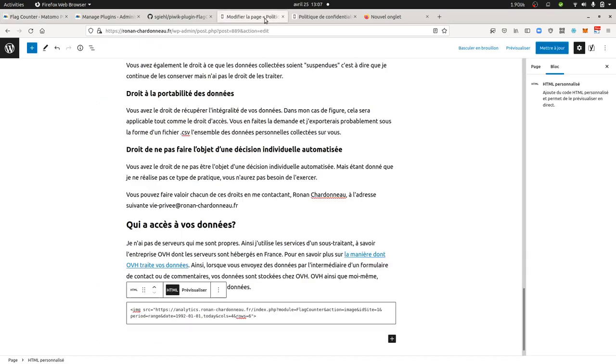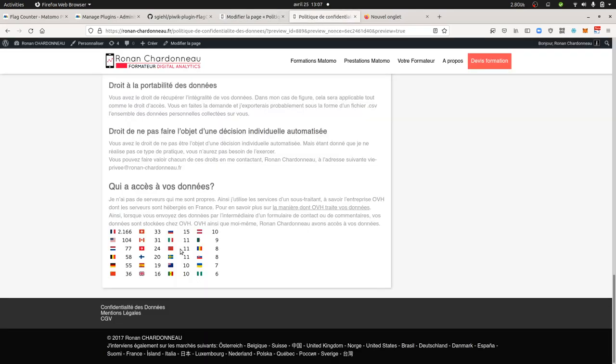Once it's done, you just need to access your website. In my case, I did it over here. And then you copy and paste the image. And the final result is the following one. As you can see here, since the beginning of my website creation, I got 2,000 visits coming from France, then it was the United States, and so on and so forth.